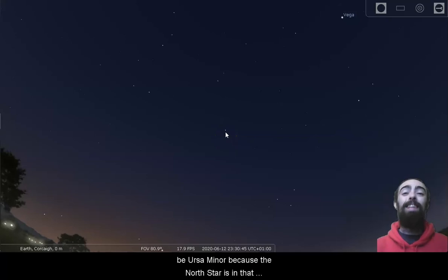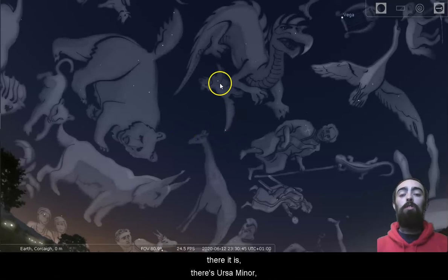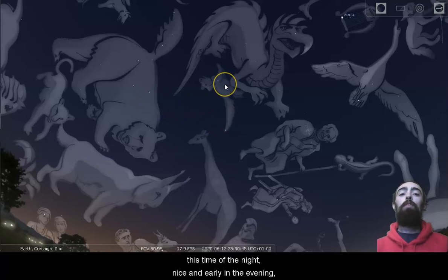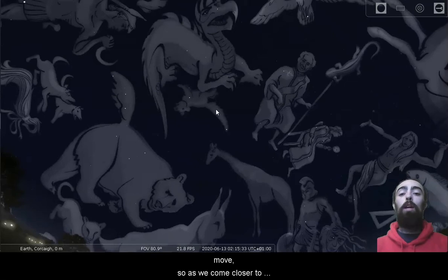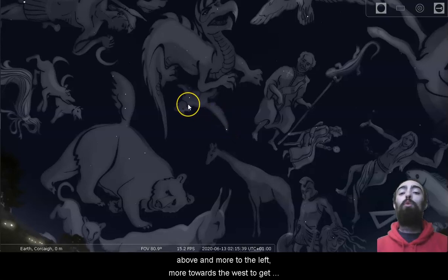And if we bring up our images, there it is, there's Ursa Minor, just stretching up just above the North Star at this time of the night, nice and early in the evening. Of course, as we push forward to morning time, the Earth will turn, and the stars will appear to move. So as we come closer to morning time, we're looking more, a little above and more to the left, more towards the west to get that shape of Ursa Minor.